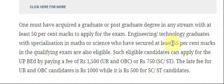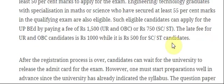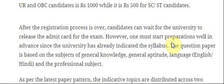Eligible candidates can apply for UP B.Ed. JEE by paying a fee of Rs. 1500 for unreserved and OBC candidates, and Rs. 750 for SC and ST candidates. The late fee for unreserved and OBC candidates is Rs. 1000, while it is Rs. 500 for SC and ST candidates.